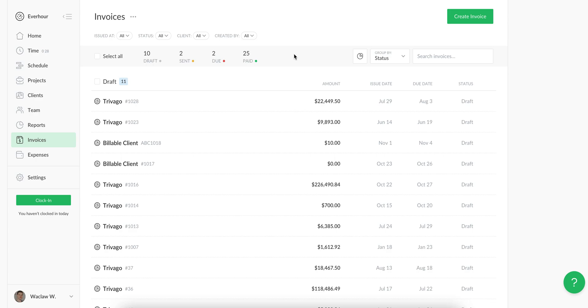If you still have questions about this page, please feel free to contact us at ask@everhour.com or click on this green question mark button to read our support materials.